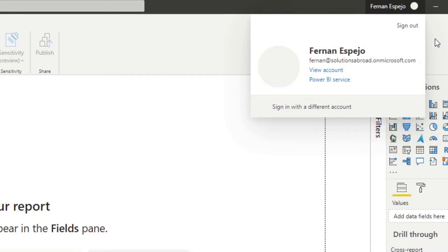So let's go through how you can create your own user account through the Azure portal and then sign up to the Power BI service from scratch.